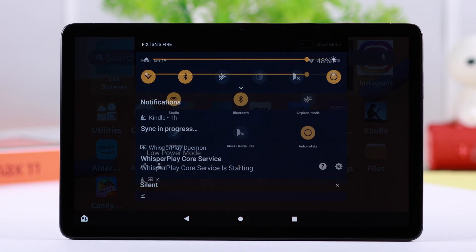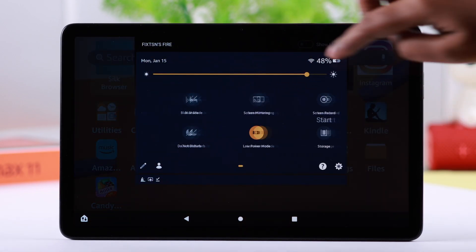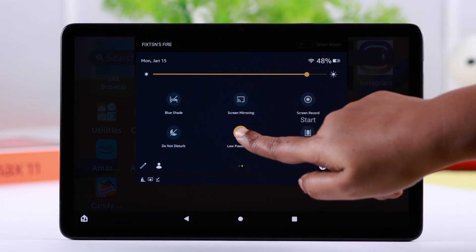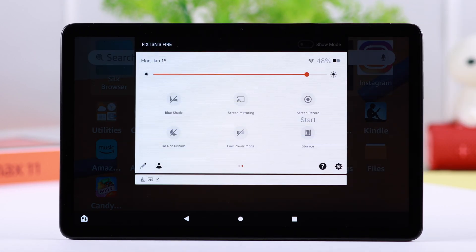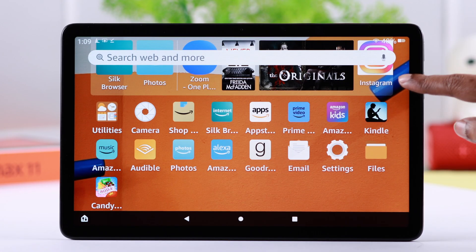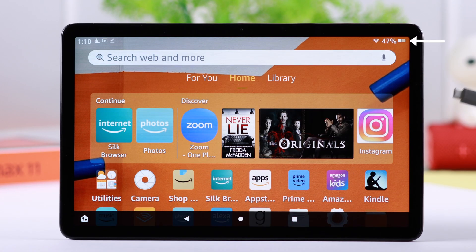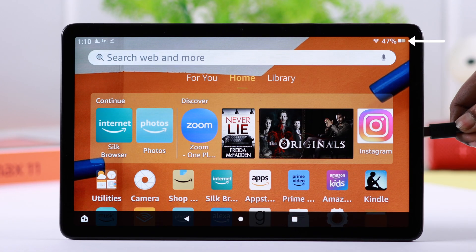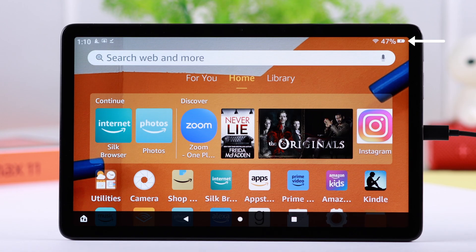If your tablet is on low power mode, just go ahead and turn it off before the process. Last but not least, make sure your tablet has enough charge. If it has less than 50 percent charge, you can just go ahead and plug it in while you run the process.